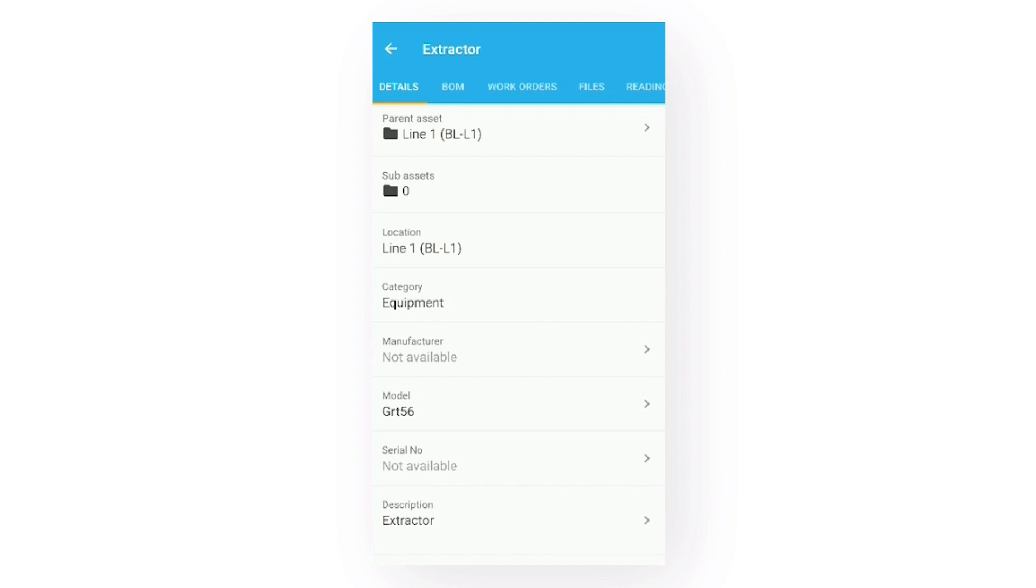Since we are talking about editing assets, let me show you quickly how you'd configure it as an administrator. We'll jump out of the mobile app here for a second and go into the web app to show how you'll enable that.